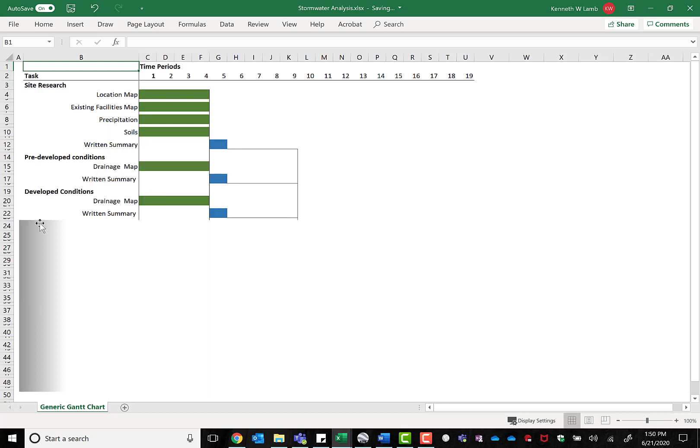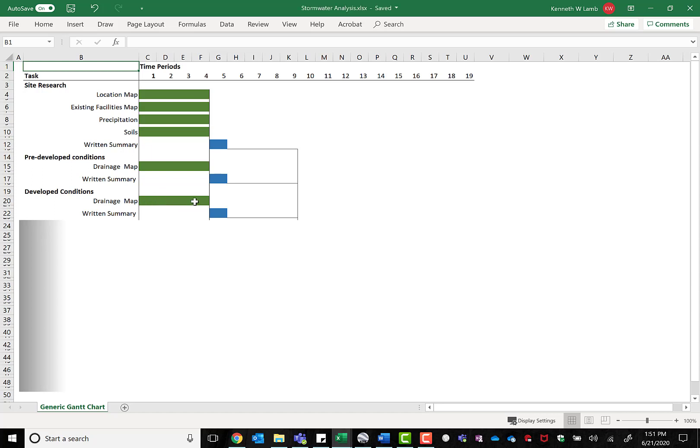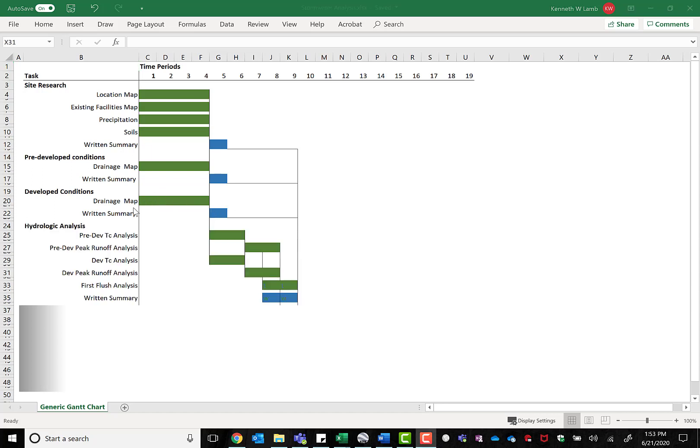The second big chunk of tasks can be done at the same time or in parallel as the first chunk. This is creating a drainage map for the pre-developed conditions, writing a summary about it, and creating a drainage map for the developed conditions and writing a summary about it. If you're working in a team, these tasks can be divided up and worked on in parallel and help complete the project much quicker.